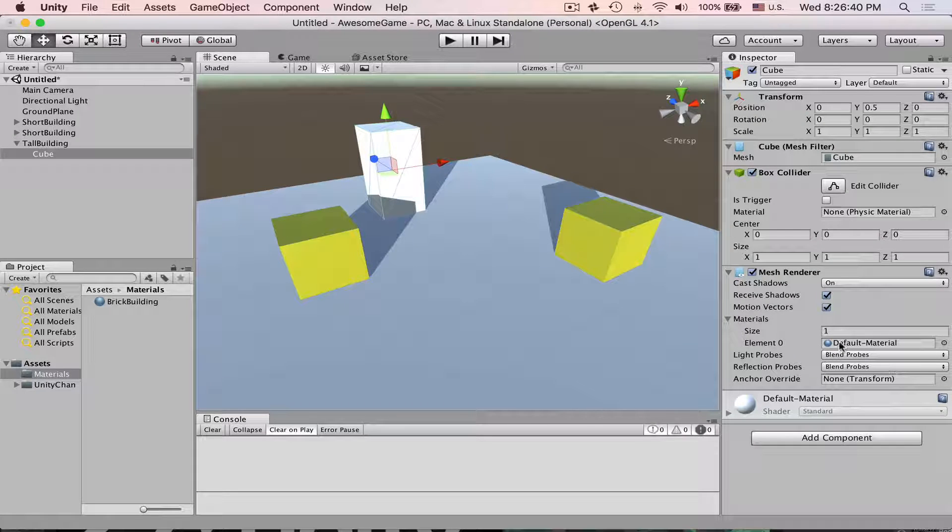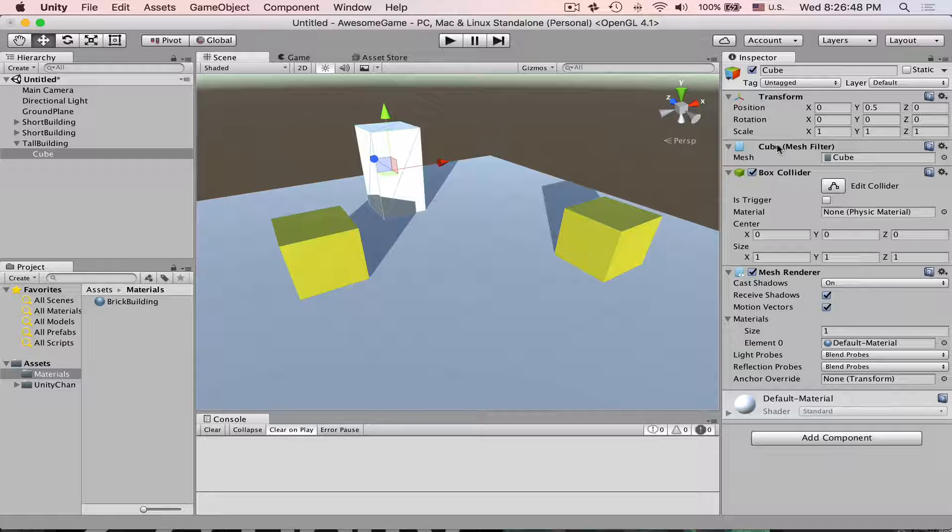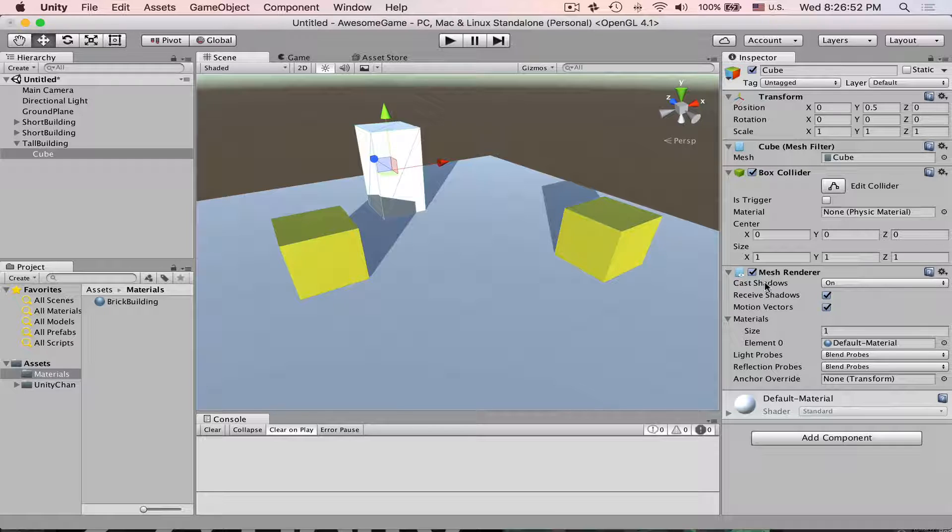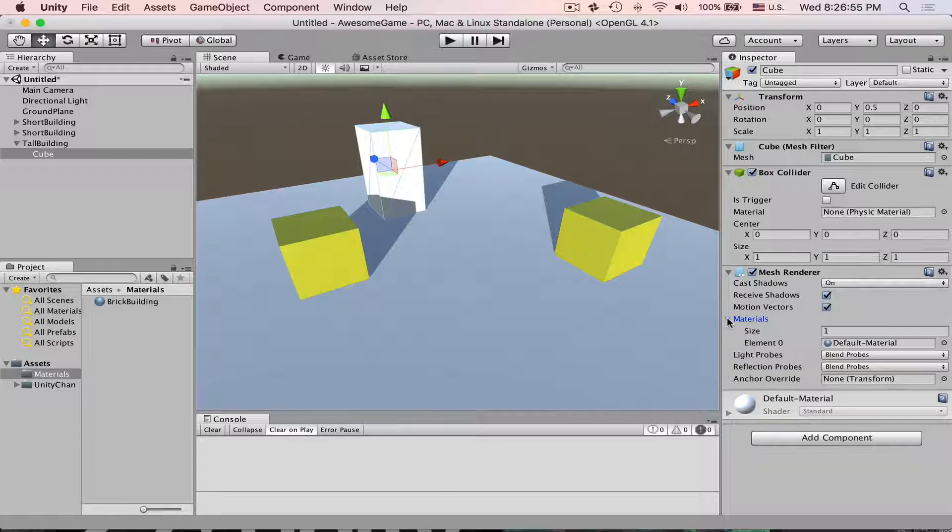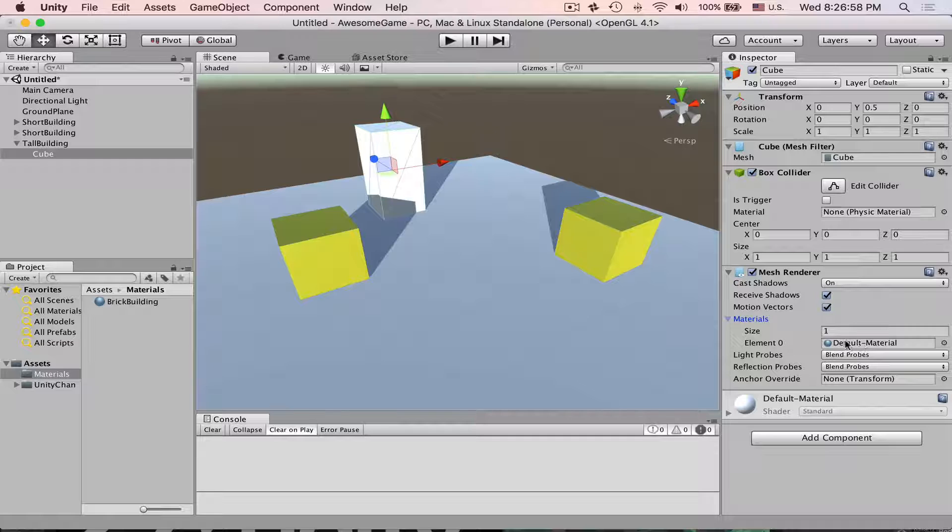Currently assign material. Select your object. In this case it's Cube which has a mesh renderer, and then under mesh renderer component you look for the materials. Expand it if it's collapsed and then you will see the used material.